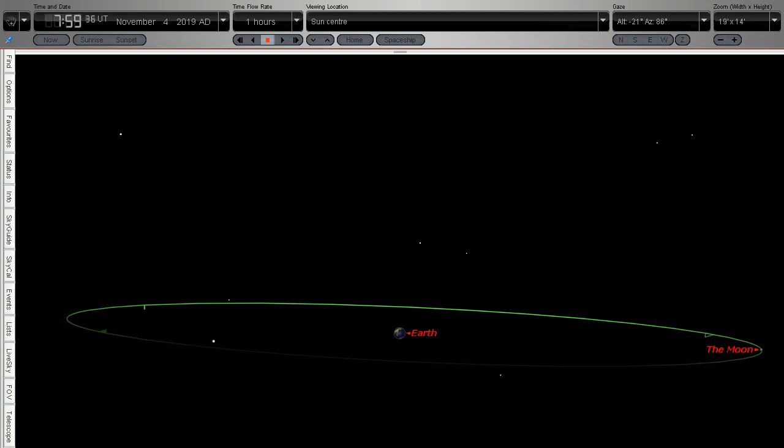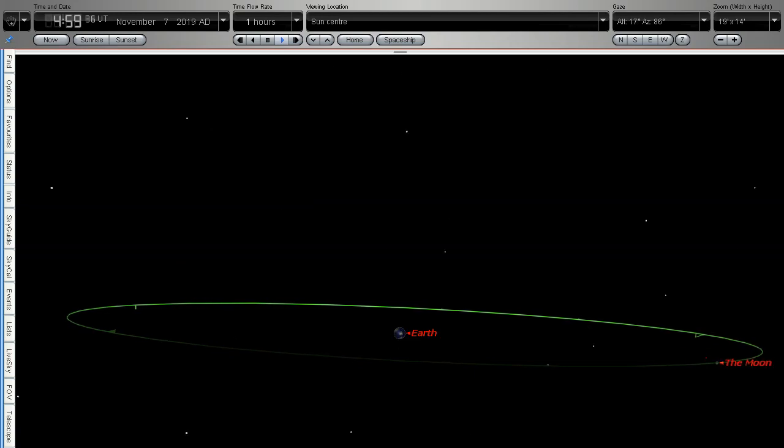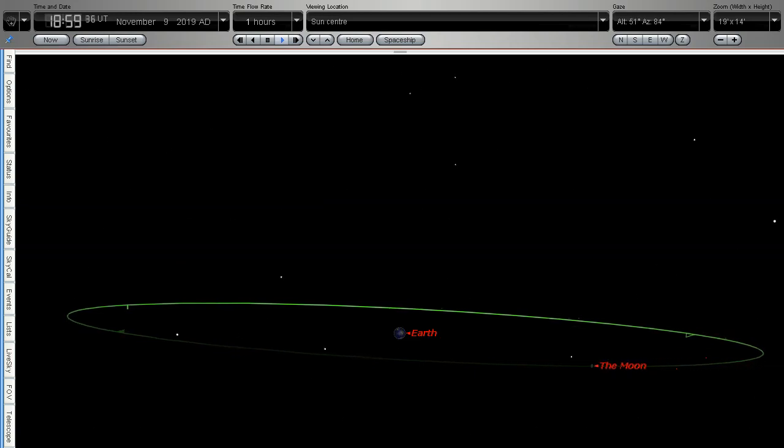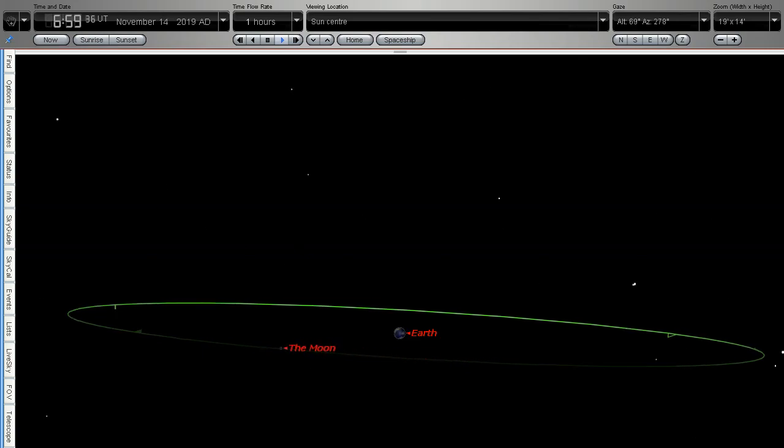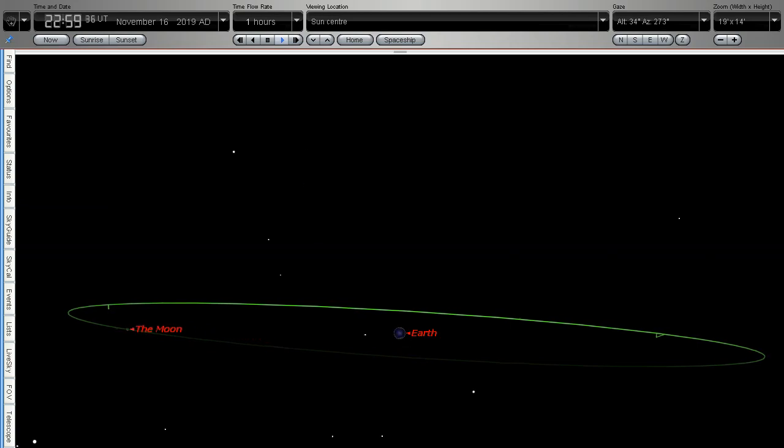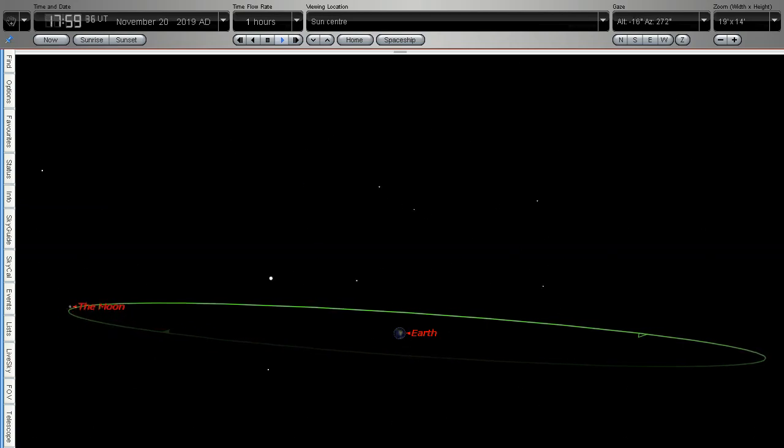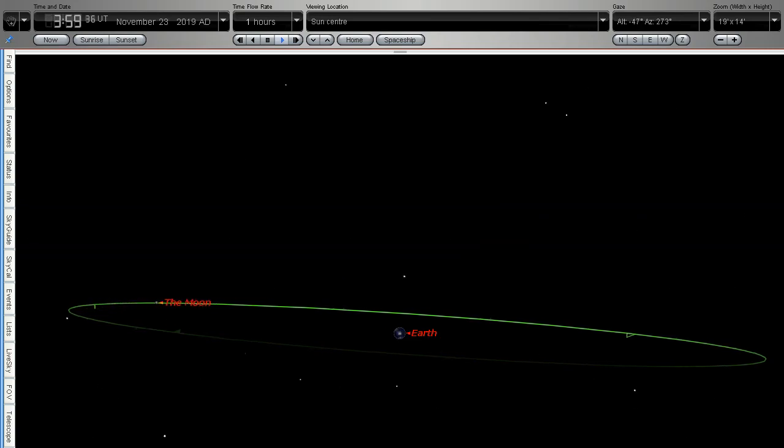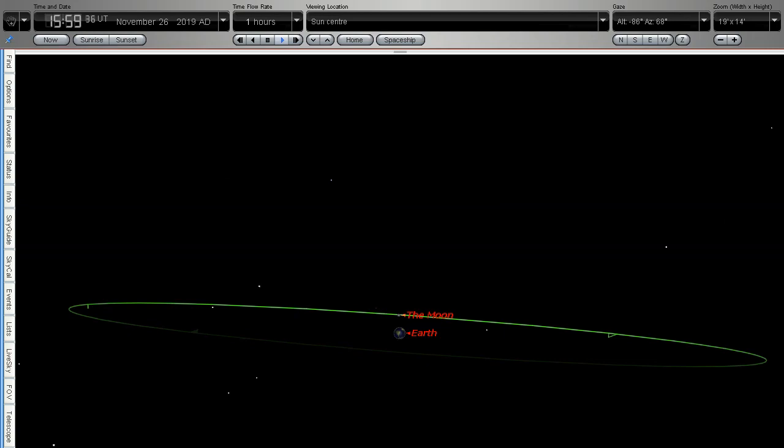We're going to look at a time lapse of the moon orbiting around the earth and then I will speed it up. As you can see the moon is heading around the back of the earth. That would be full moon just there and we're coming around to third quarter right now and as the moon comes back around towards the sun it passes the earth as new moon.